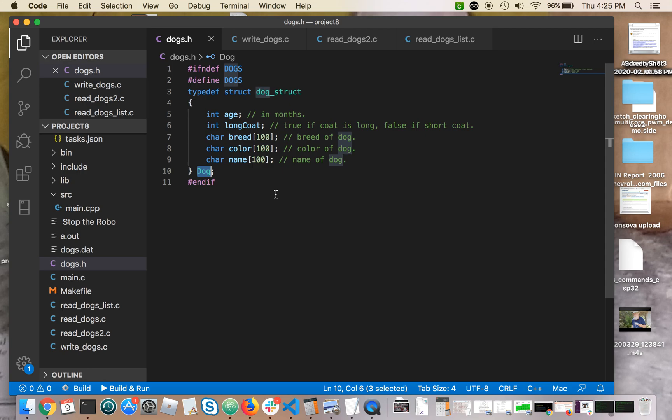I made it dog with a capital D because I'm following a convention actually used in Java where the names of structs or classes are always capitalized, but you can call it anything you want. However, I think making it singular, dog, rather than dogs,